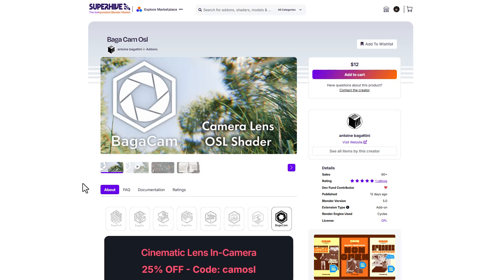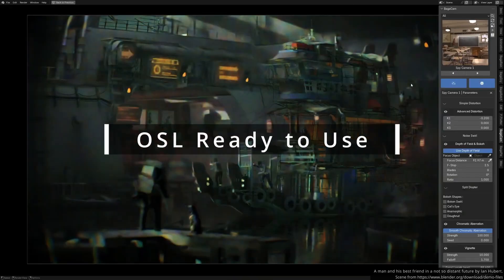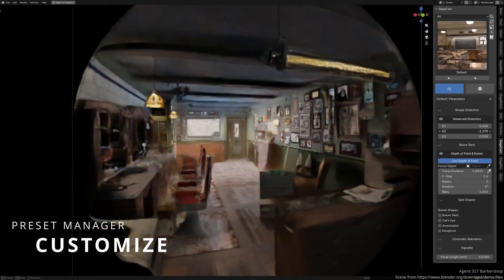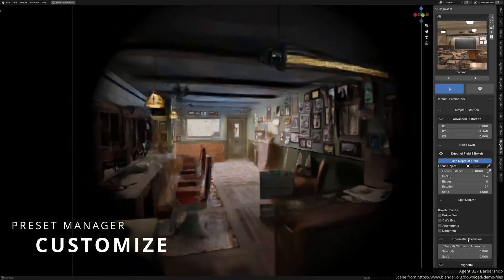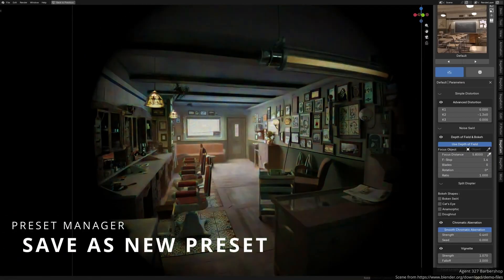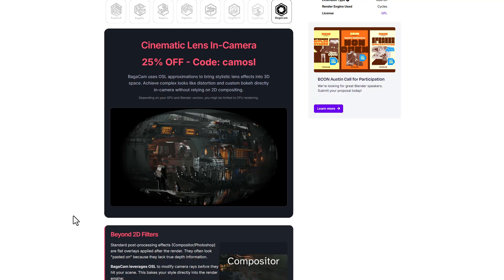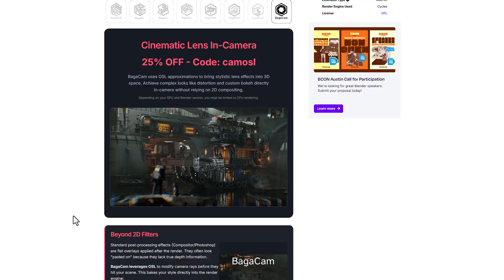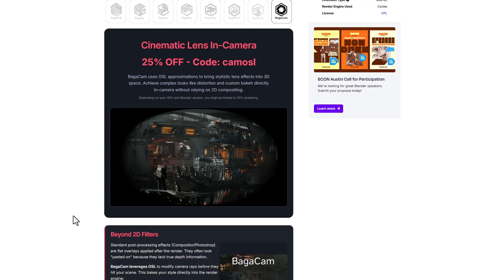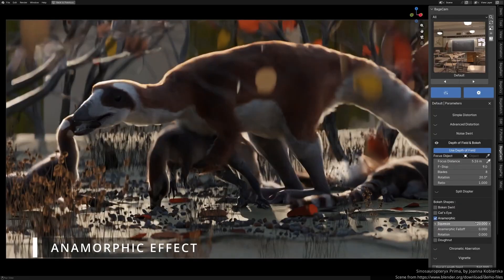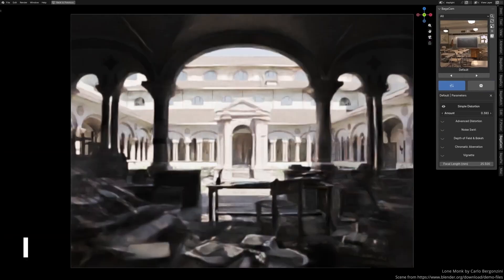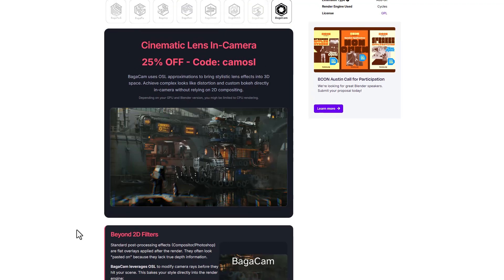Bagacam OSL is a cinematic lens in-camera shader add-on from Anthony Bagatini. Bagacam uses Open Shader Language approximations to bring stylistic lens effects to your 3D project. Standard processing effects that work with the Compositor can take some time and might not give you the kind of feedback you're going for, but Bagacam leverages OSL to modify your camera rays before they hit your scene, baking your styles directly into your rendering engine rather than doing this during compositing.